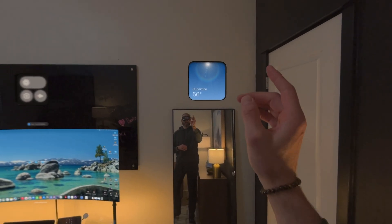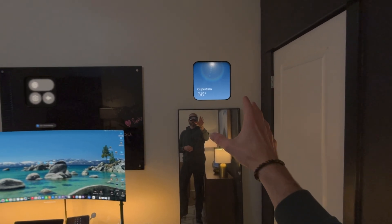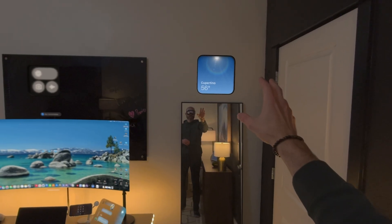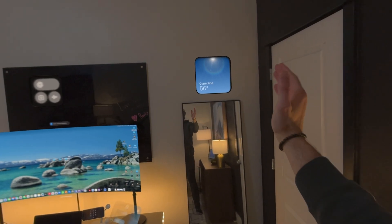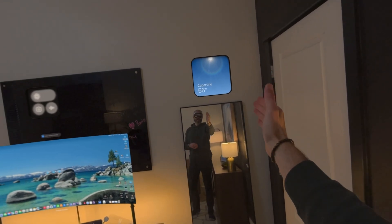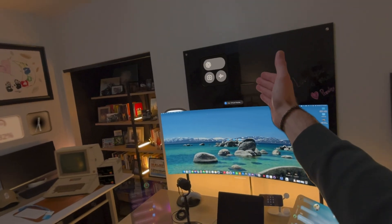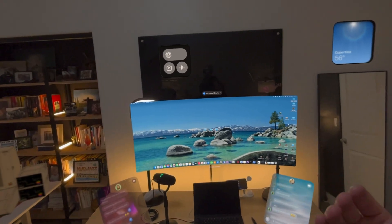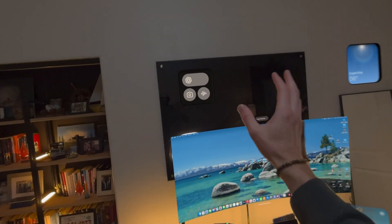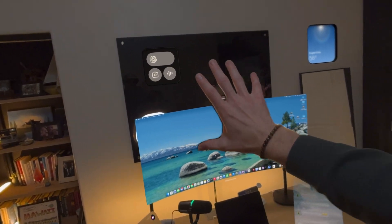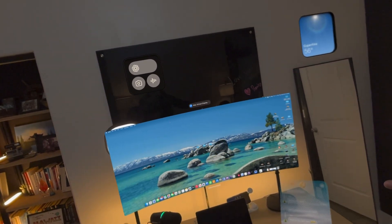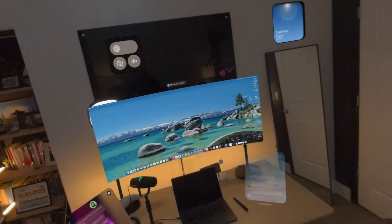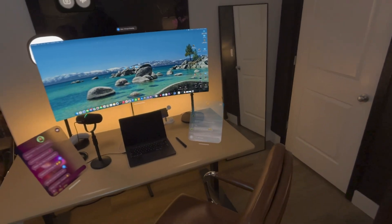First up, we've got some widgets here up on the wall. The first one is our weather widget — you can see it's synced to Cupertino. Over here we've got our ChatGPT widget, which is very nice to have. I highly recommend it because you can pinch on it, it opens up a brand new ChatGPT window, and you can speak with ChatGPT as your virtual assistant.